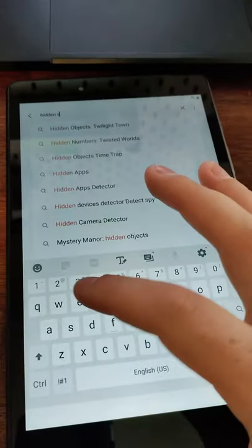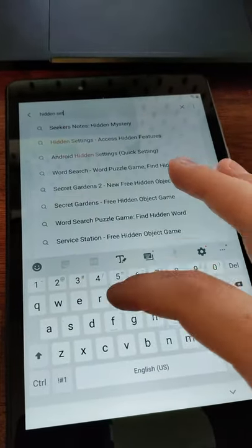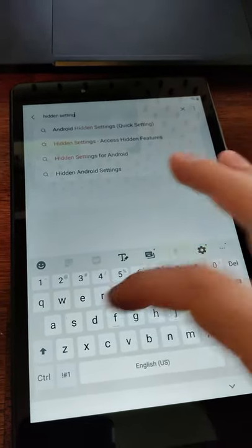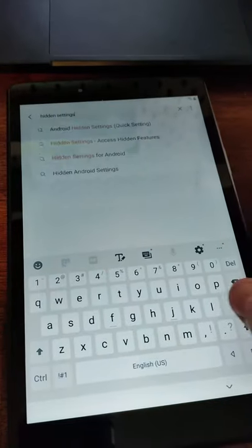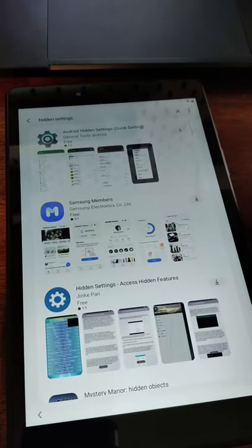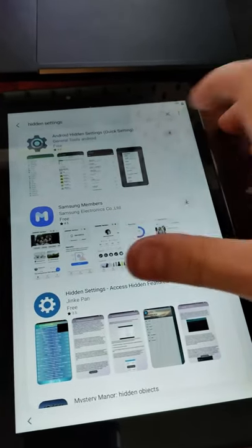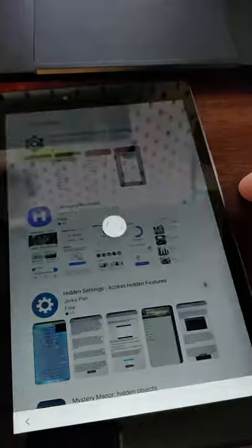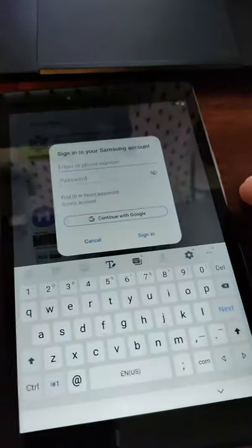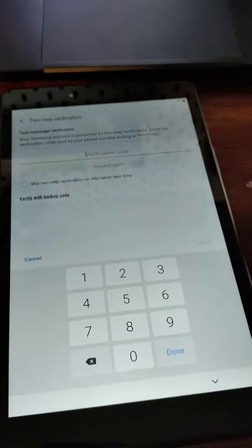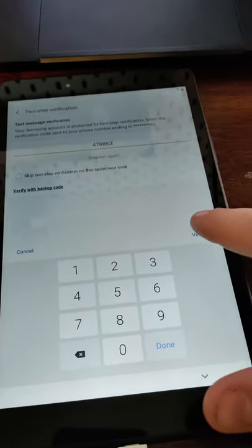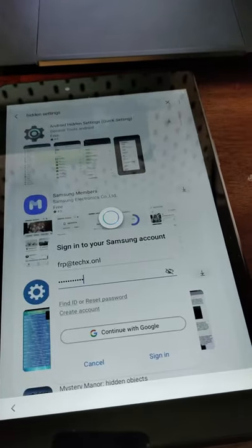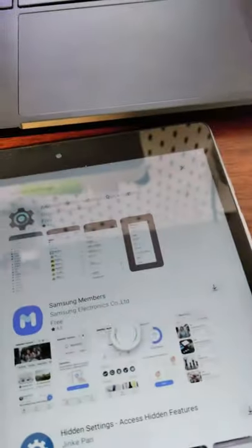Settings. Very difficult to do this while filming this way, but I was doing it while I was at work. Search, download the app. You'll have to log into your Samsung account to do it. As you can see, I have to verify with two-factor. It'll log in.